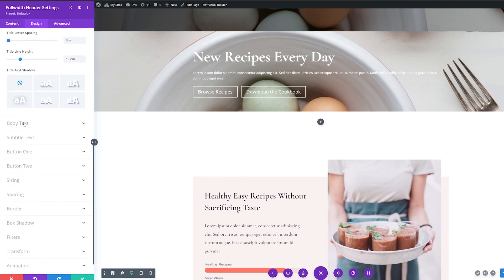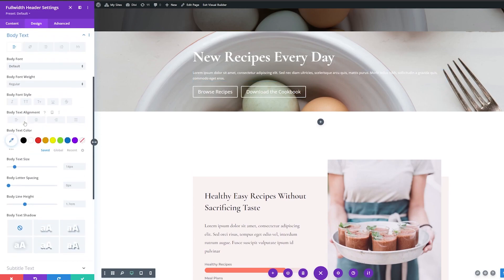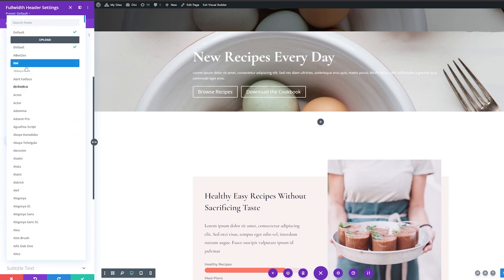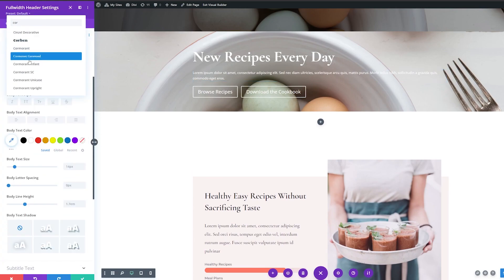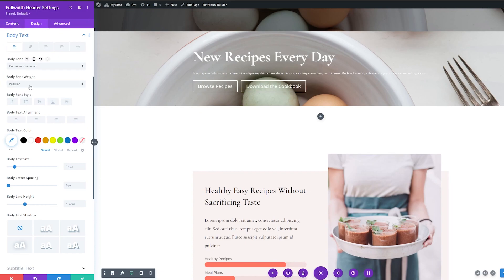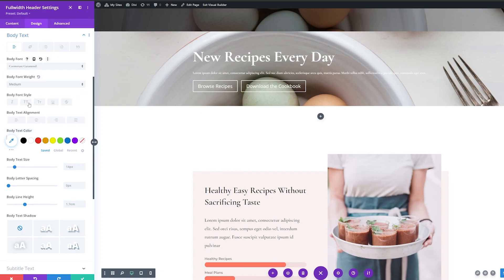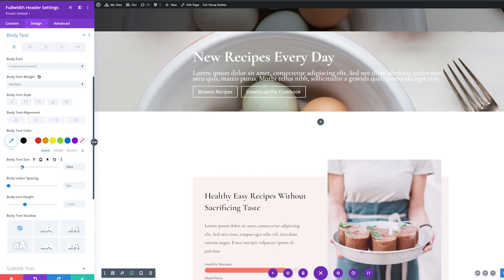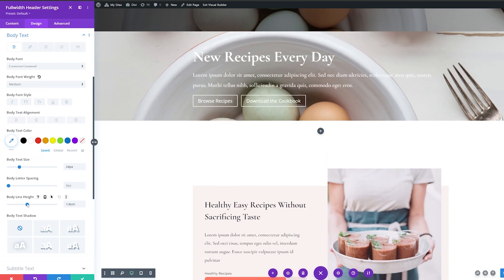Now let's change the body text. We're going to change the body font — I'm going to use the same font that we used before, Cormorant Garamond. For the font weight, I'm going to make this medium. For the body text size, I'm going to increase this to 24 pixels. And for the body line height, I'm going to increase this up to 1.8 EM.